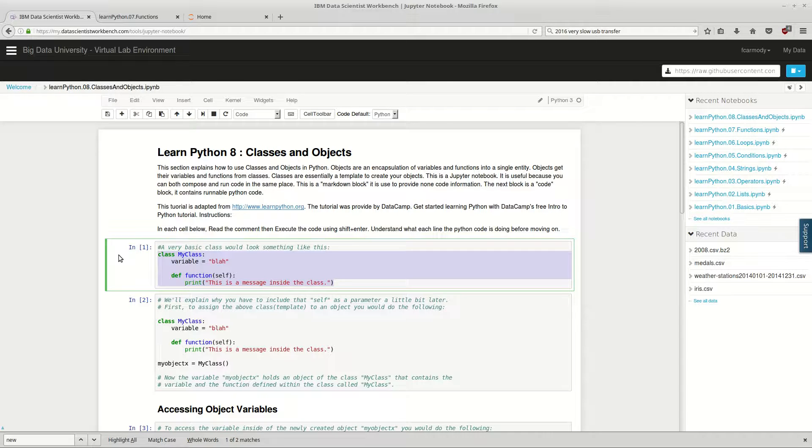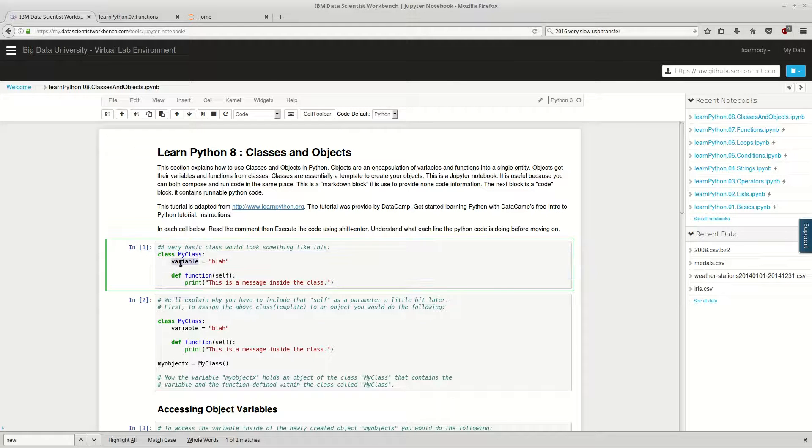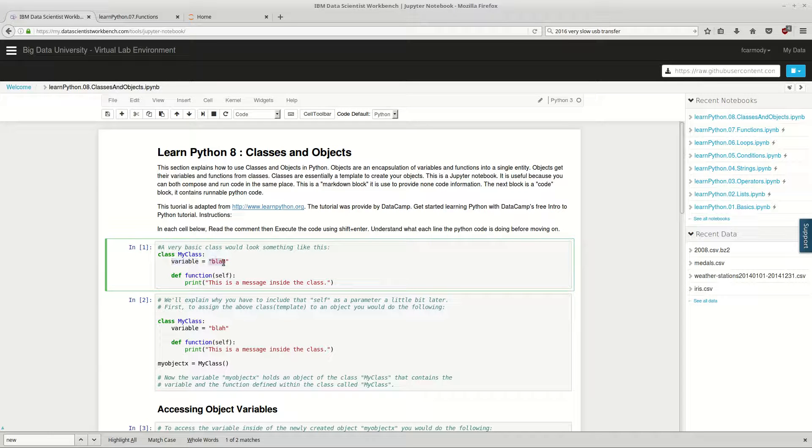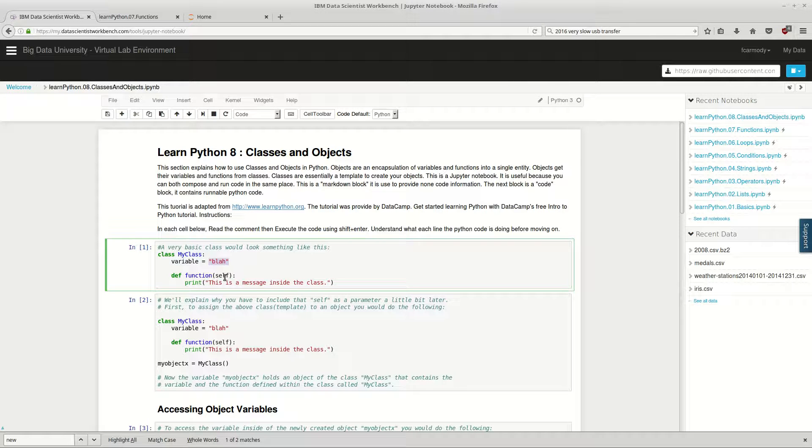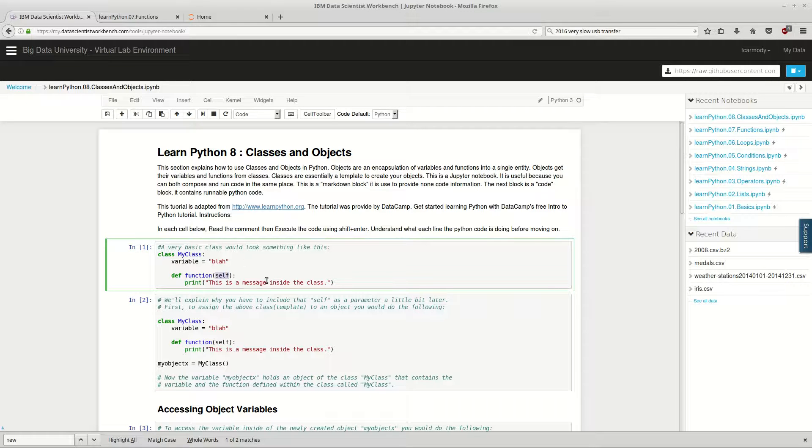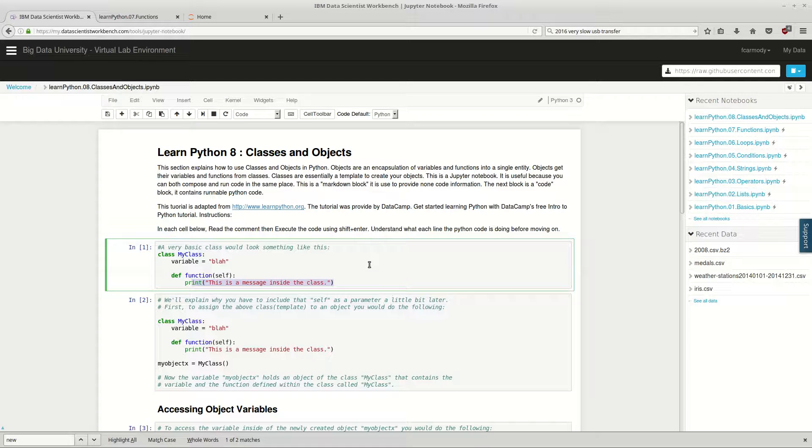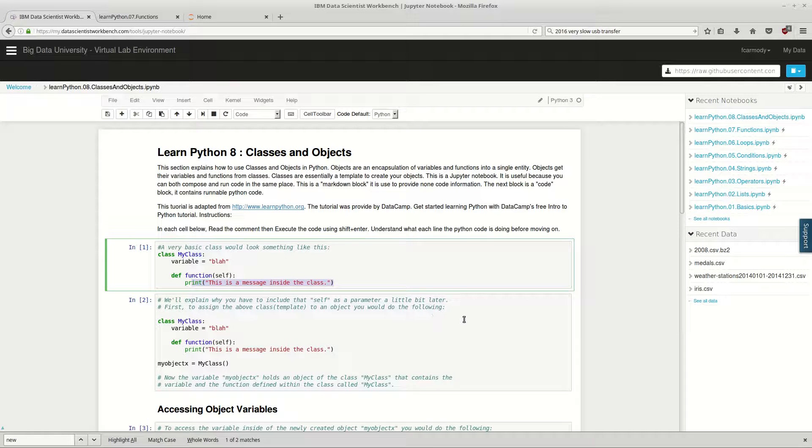We have this very basic class right here. We have class MyClass. We have a variable named variable in which we're storing a string called blah. And then we have a function that we're feeding in self. Self is the actual class, and then the print, this message inside the class. We'll explain why you have to include the self as a parameter a little bit later.